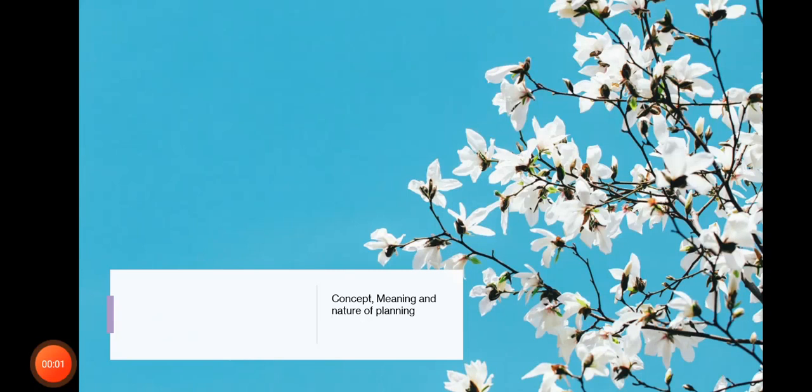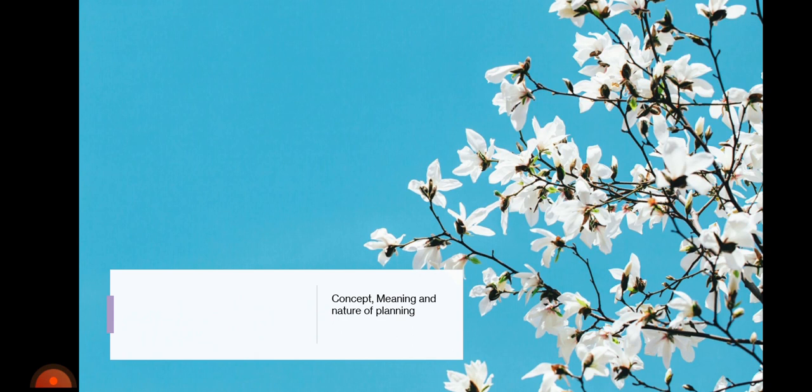Hello everyone, welcome back to you all to the Commerce Positivity lectures once again. In today's lecture we will be discussing about the meaning, concept and the natures of planning.